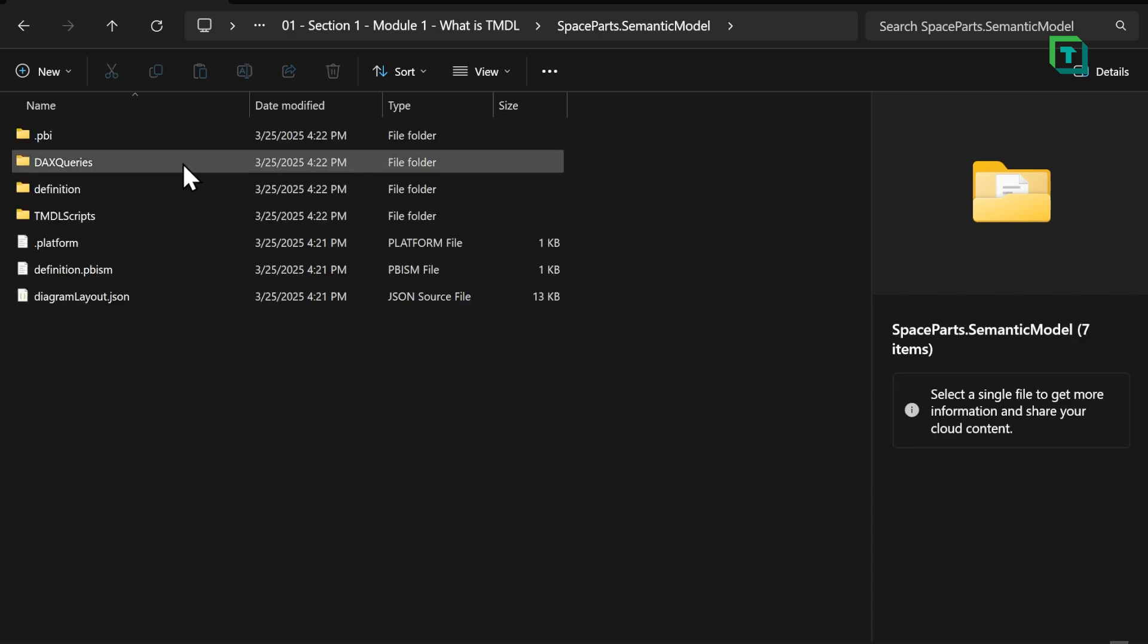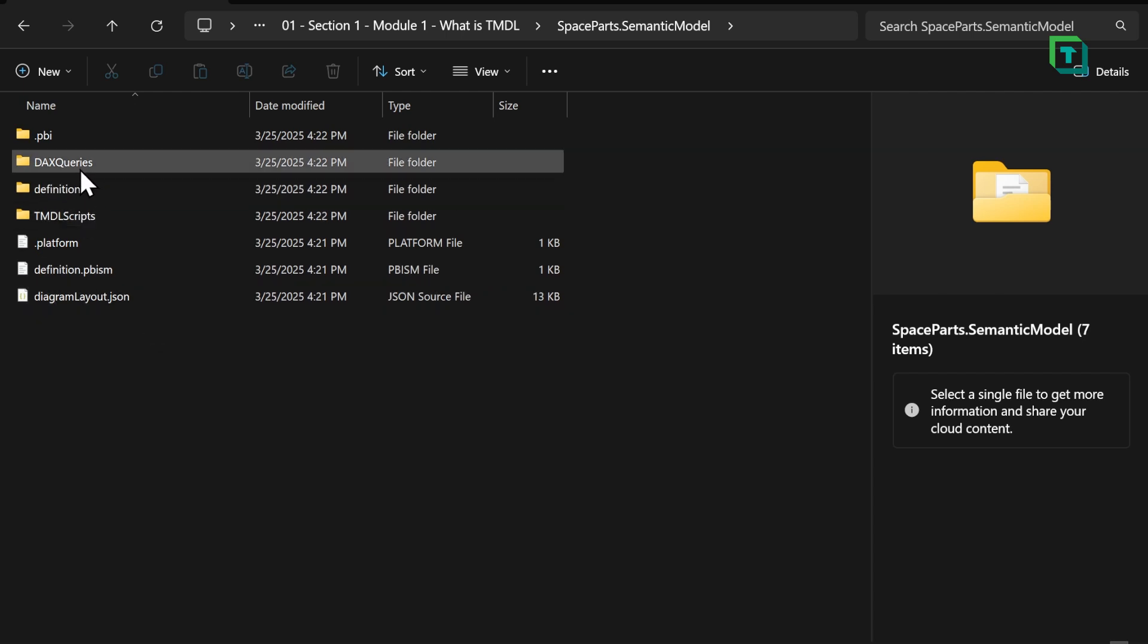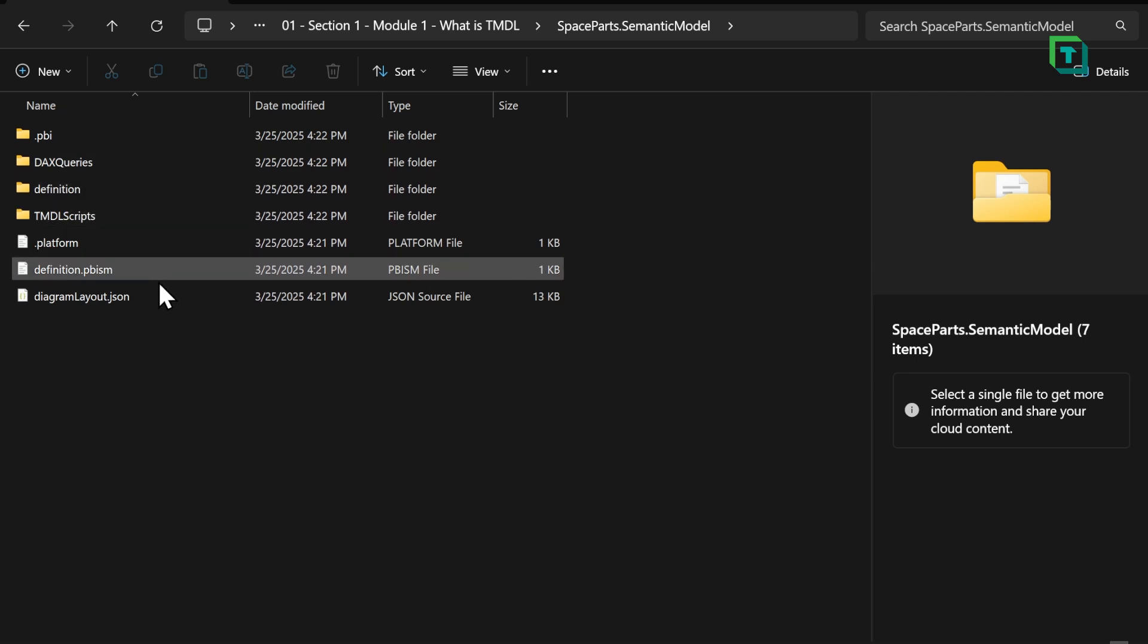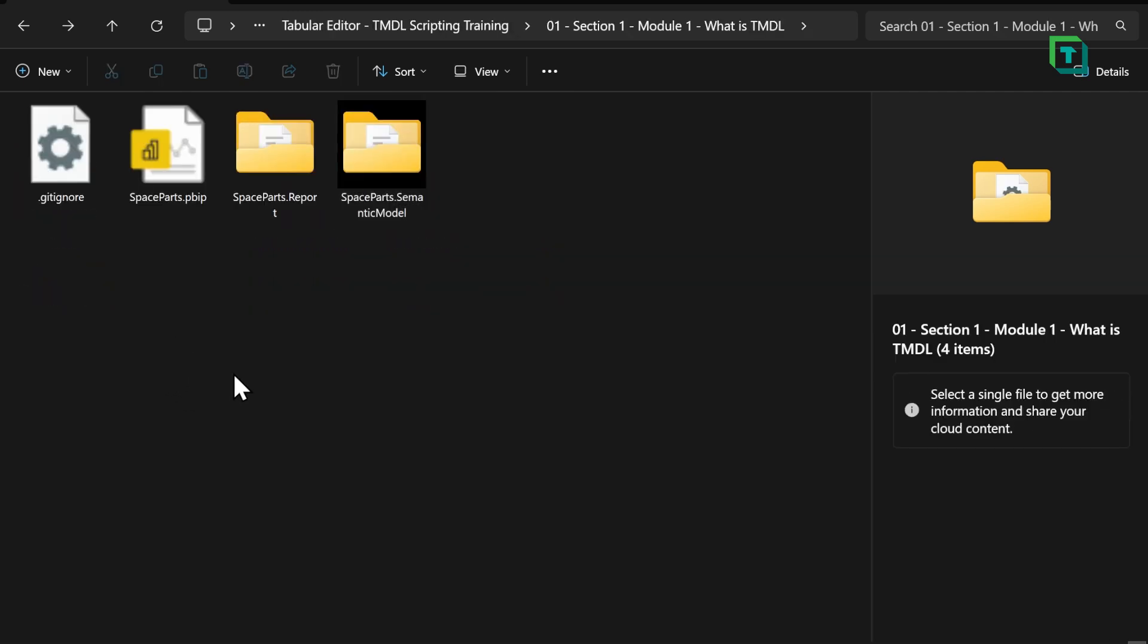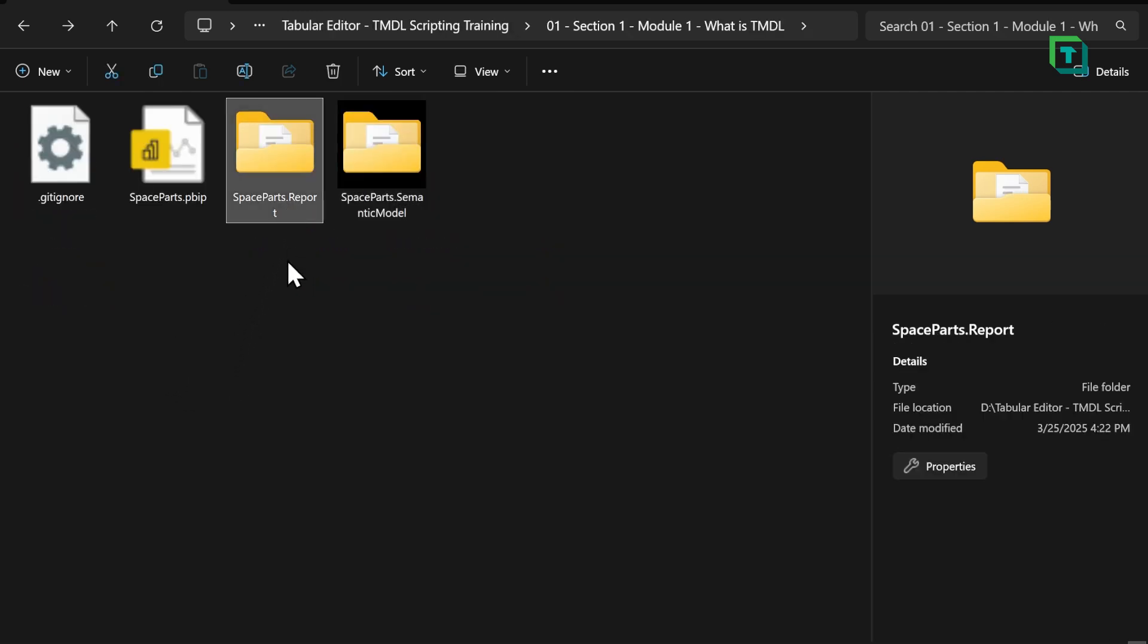Now, inside of these folders are all of the metadata, the definitions. In here, I have DAX queries, and I have the TMDL scripts, which we are, of course, going to talk about. And in the report, I also have my report metadata.